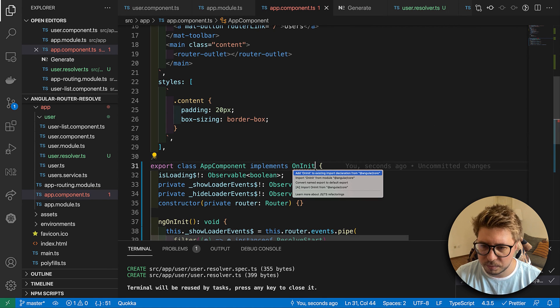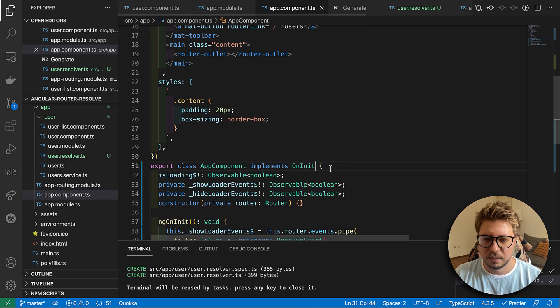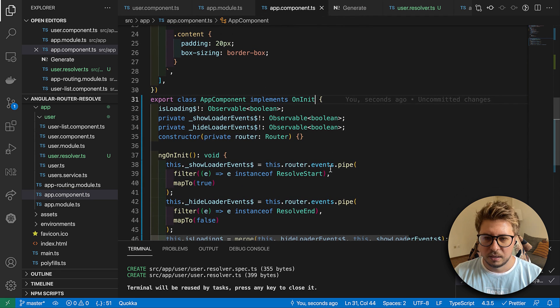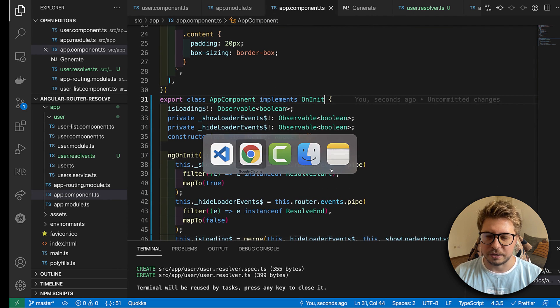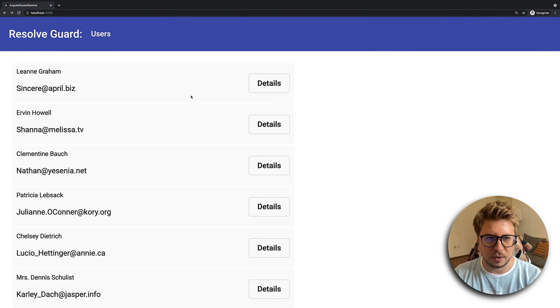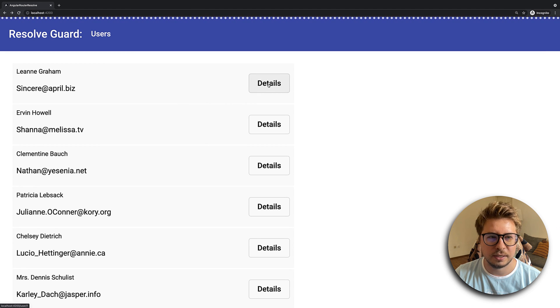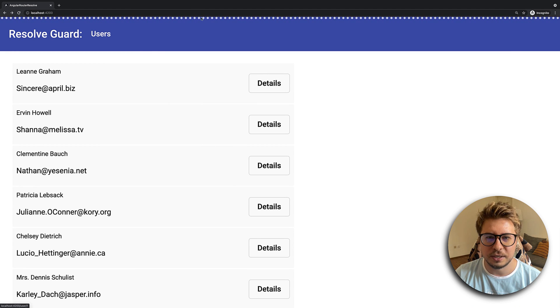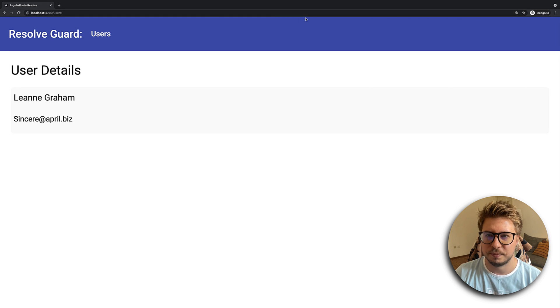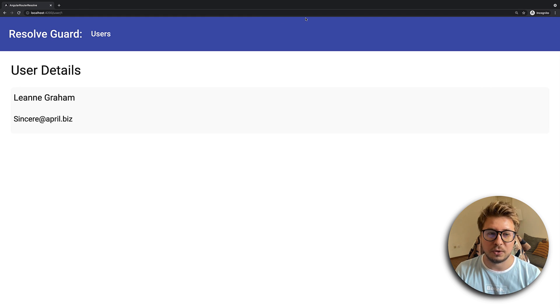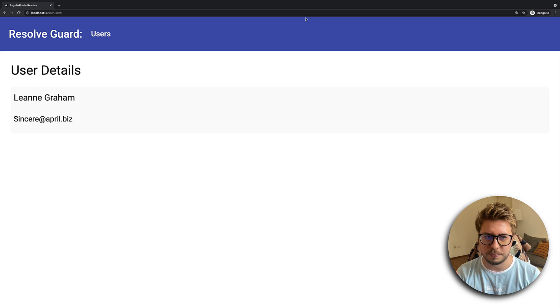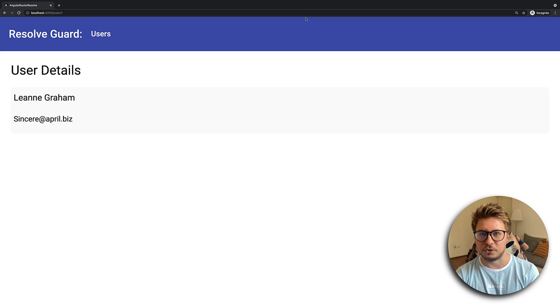Let's check if it works. I reload the page, I click the details, and you can see until we're loading we see the progress bar and once we loaded everything it disappeared and we have nice user experience.